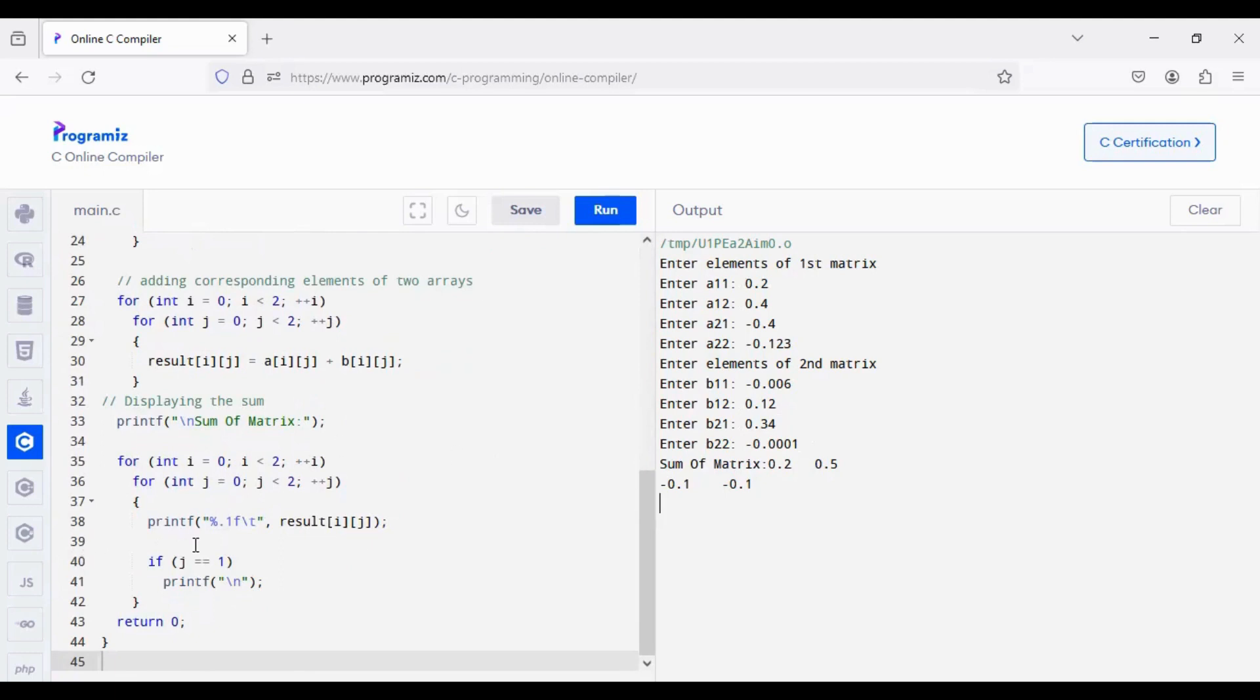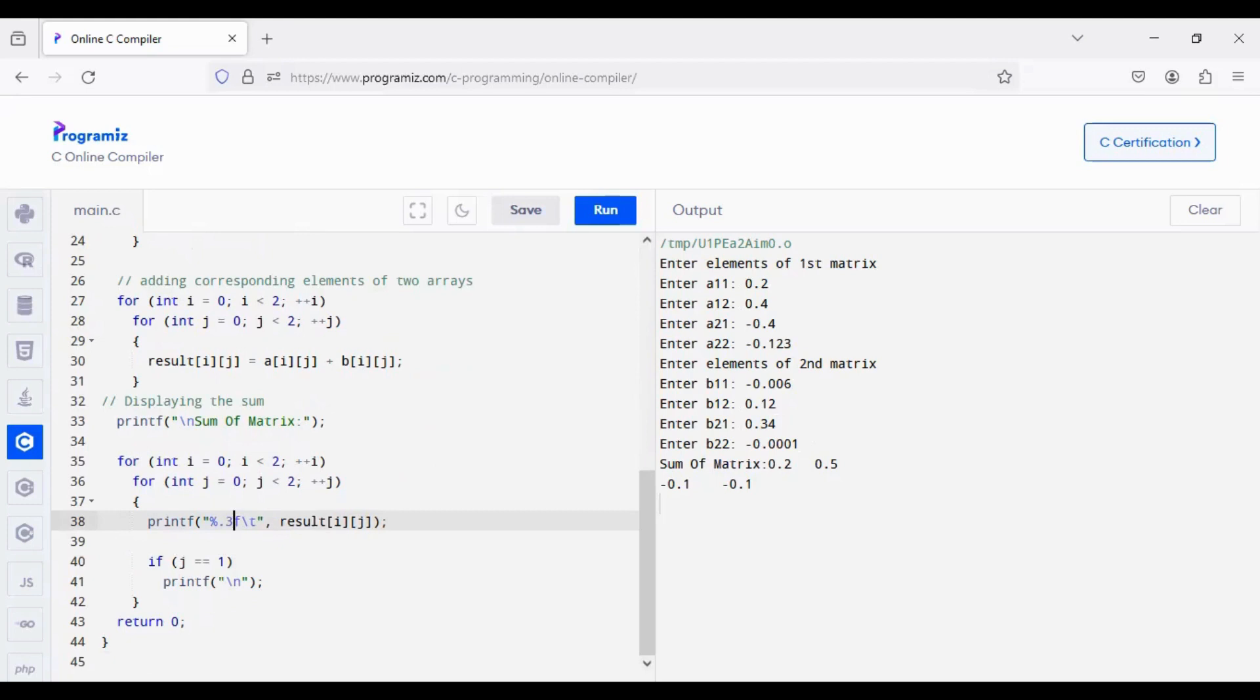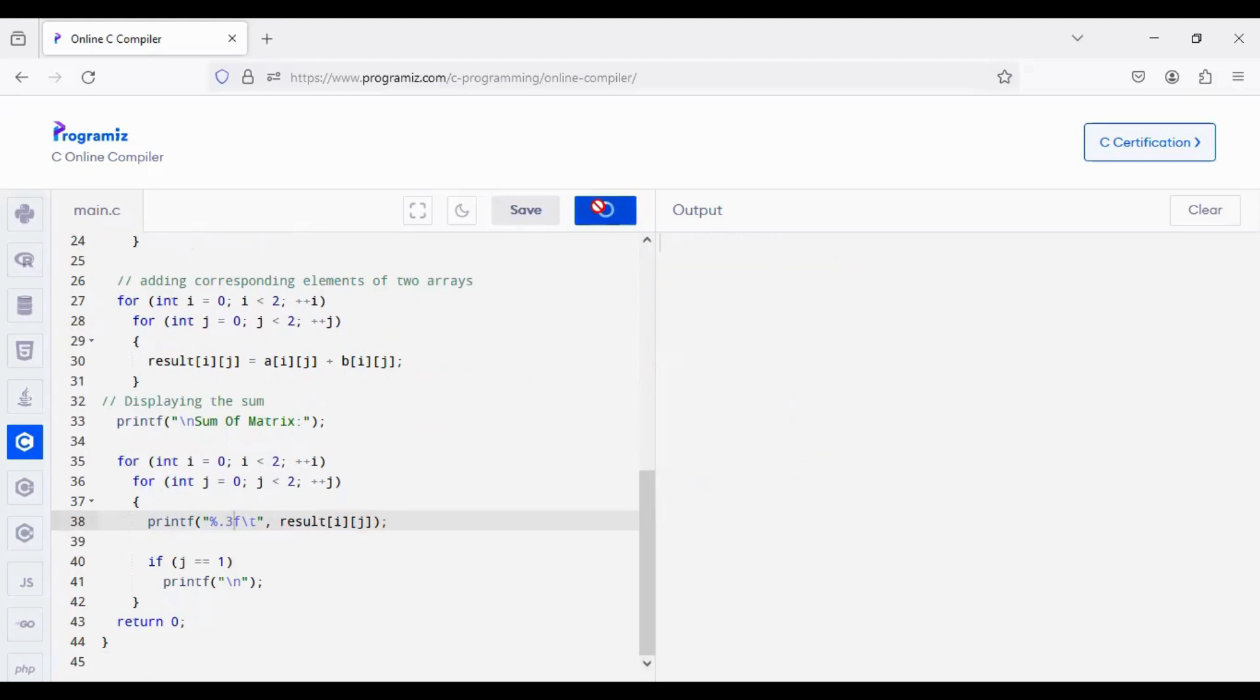Here, I am giving the precisions value as 0.1, so if I am going to give as 3, it will get, the program will run in a different manner.